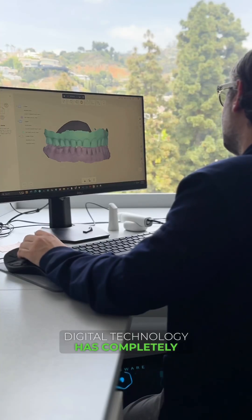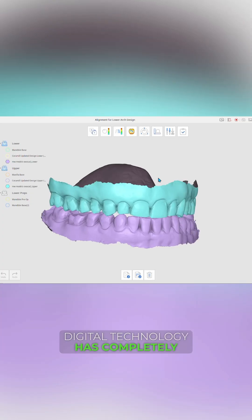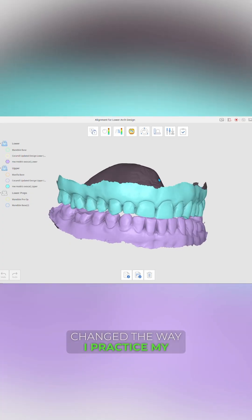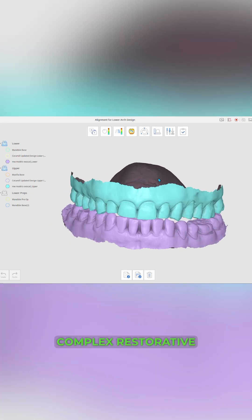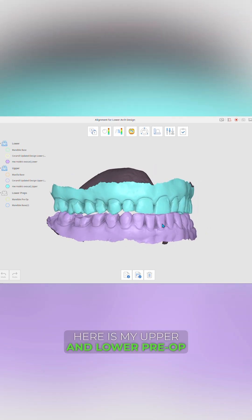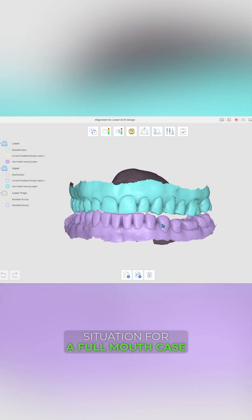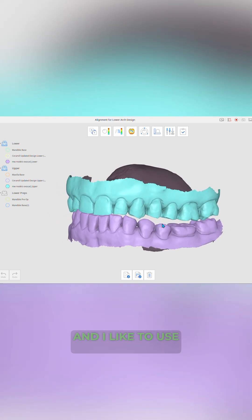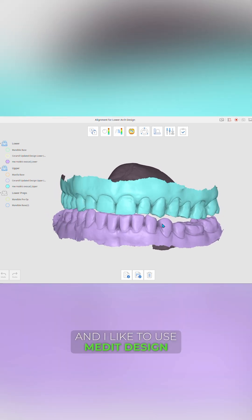Digital technology has completely changed the way I practice my complex restorative. Here is my upper and lower pre-op situation for a full mouth case, and I like to use Medit Design.